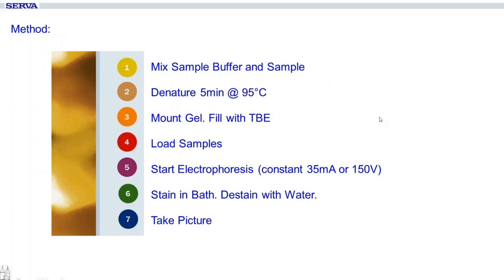The method is quite simple. You don't have to cook any agarose — just mix your sample buffer and your sample together, one plus two parts. Then denature for 5 minutes at 95 degrees. You only do this for samples; if you have ready-to-use markers, you don't need this step. Then mount your gel, fill the chamber with TBE, load your samples, and start the electrophoresis. You have two possibilities: constantly 35 milliamps, which is a quite fast run, or constant 150 volts, which lasts a little bit longer. Both work well, so decide what you want to do.